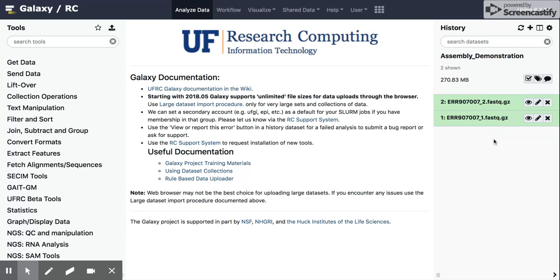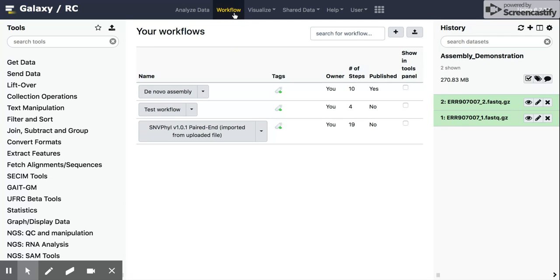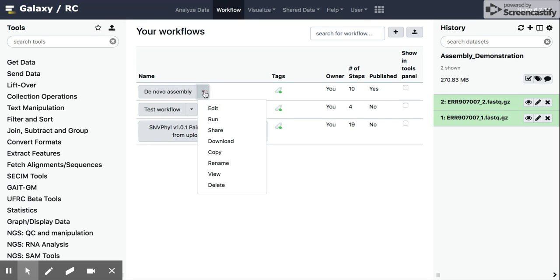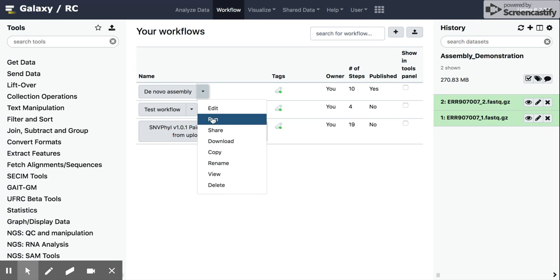Now what we're going to do is under Workflow, I'm going to click on this. And you see we're still in our history over here to the right. I'm going to click the de novo assembly, which we went through in the previous video. Click the drop down, and I'm going to hit the run button.